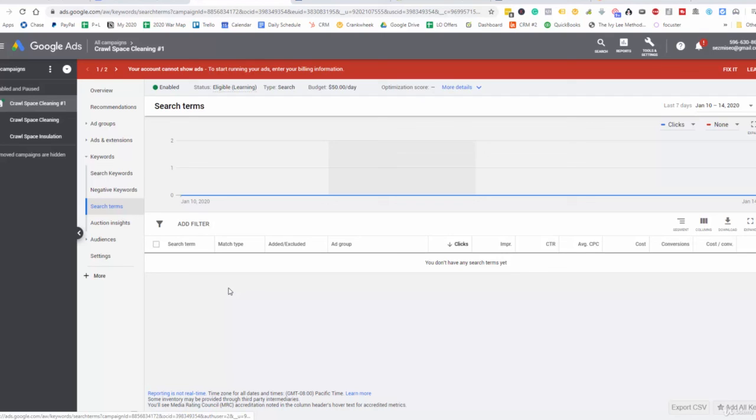So quick short video here, but I wanted to walk through these search terms that's going to be here for this one and we'll see you on the next one.